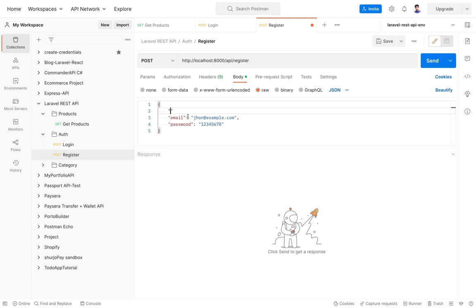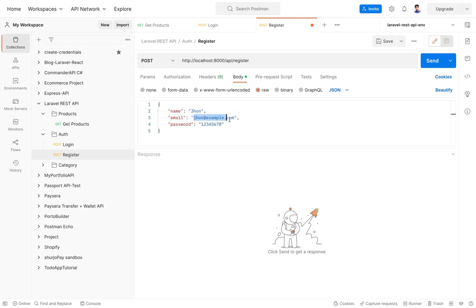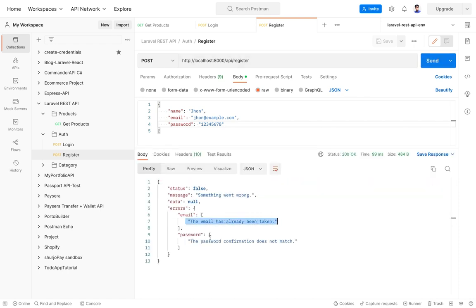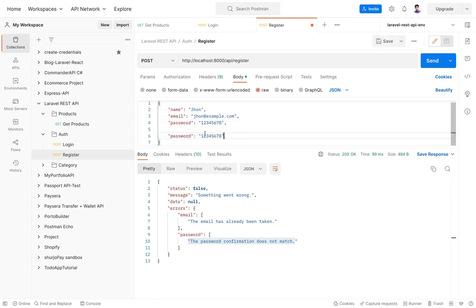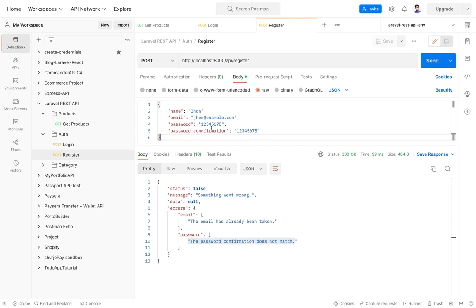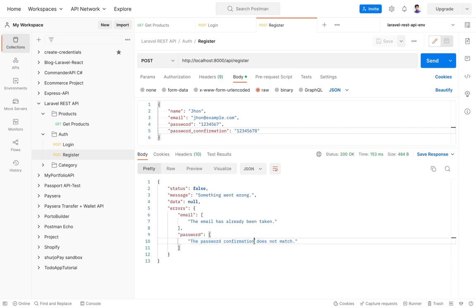In the Postman body, let's add the name field (e.g. 'john'). Testing with an already-used email shows 'the email has already been taken' and 'password confirmation doesn't exist'. For register, we need name, a unique email, password, and password_confirmation. Testing with mismatched passwords shows 'password confirmation doesn't match'.